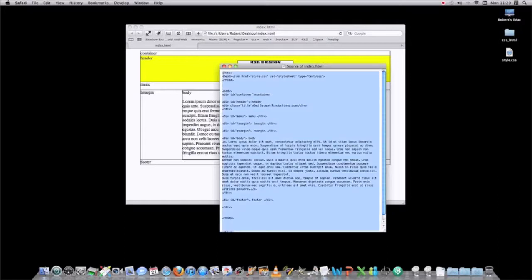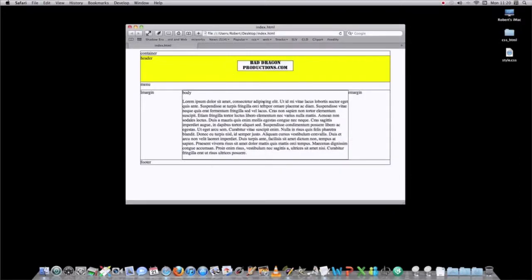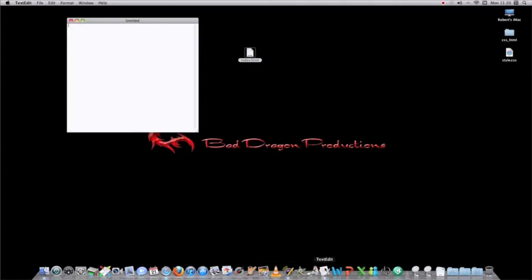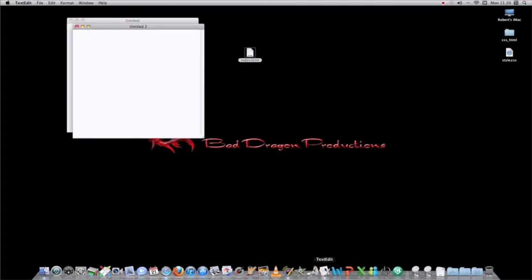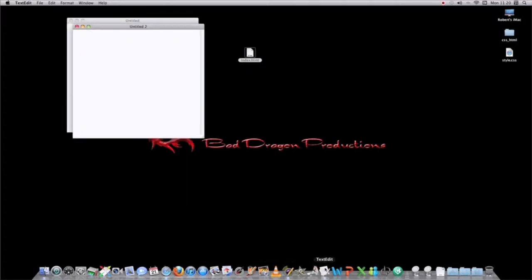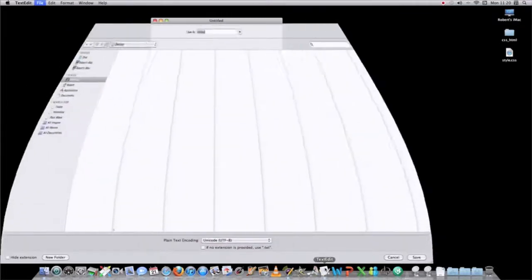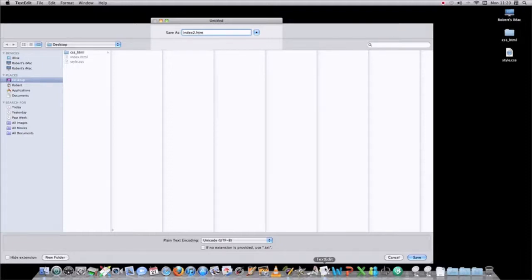You'd have to go into a new text edit, you'd have to save it as something new, so let's say index 2, index 2.html.